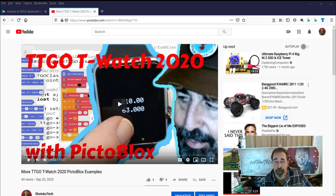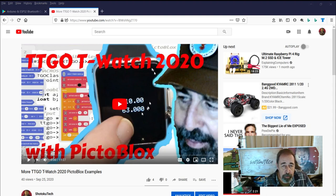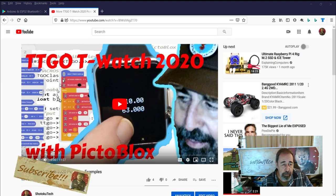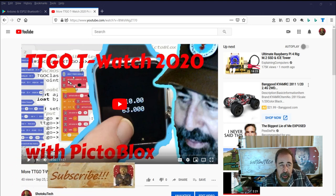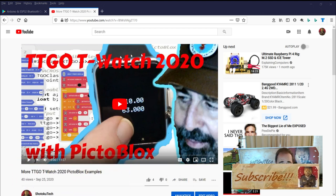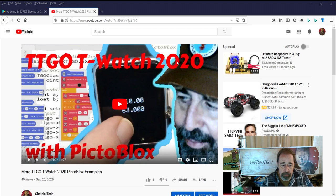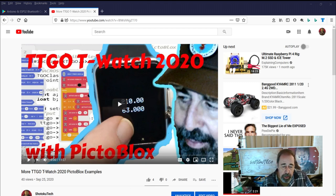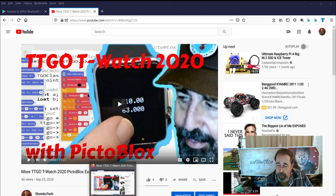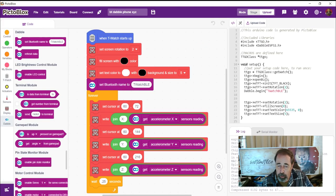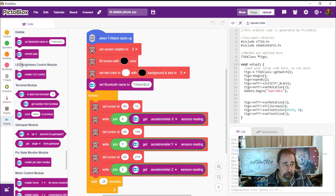Hi, welcome back to Shotoku Tech. So I was working through some example programs in Pictoblox for the TTGO T-Watch 2020, then I had a chat with a friend of the channel on Zoom, and while we were playing around in Pictoblox he said, hey, you should check out Dabble.